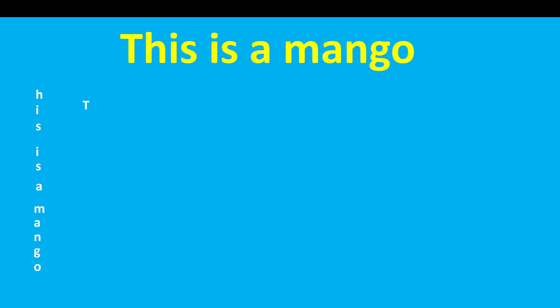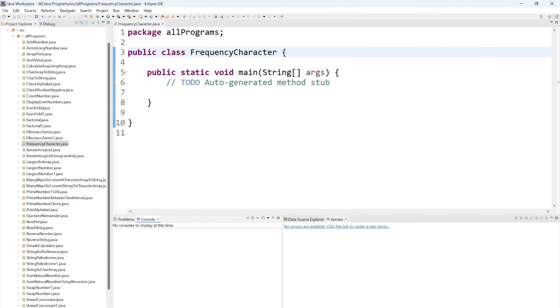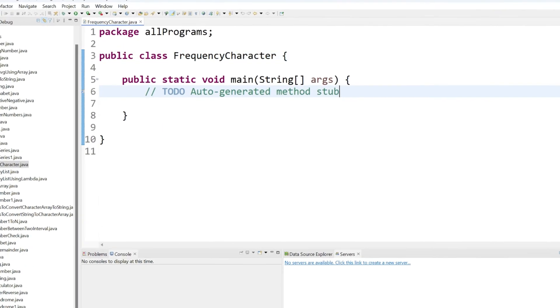We will put one if condition, and in the if condition, whatever character we will get from the for loop we will try to match. And if it's a match, then we will try to increase the count value. Let's try to write the code so you will understand it much more easier.